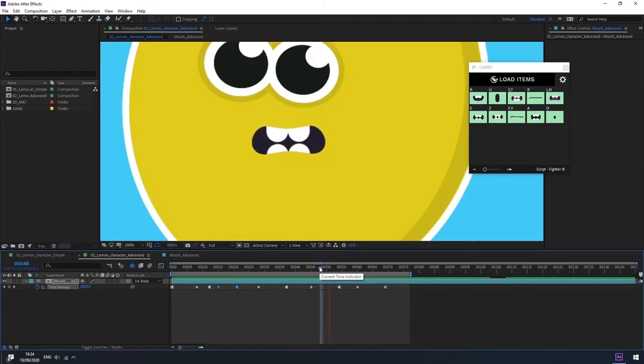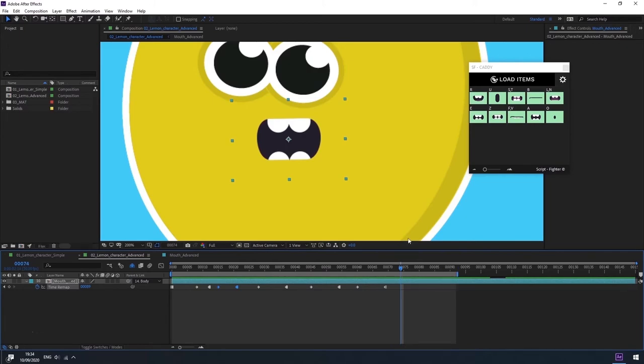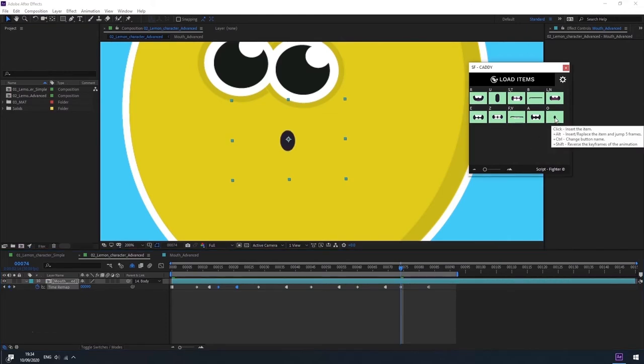Plus, if we want to add a mouth shape and have its animation play backwards, we will have to hold down Shift on the keyboard and press the desirable mouth shape button. I will demonstrate.